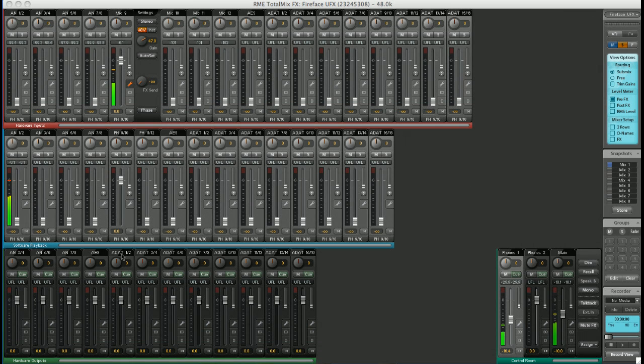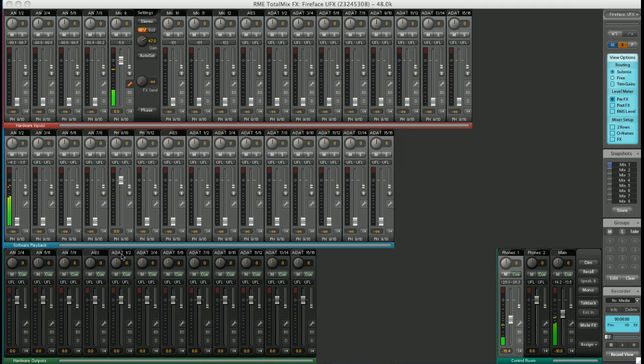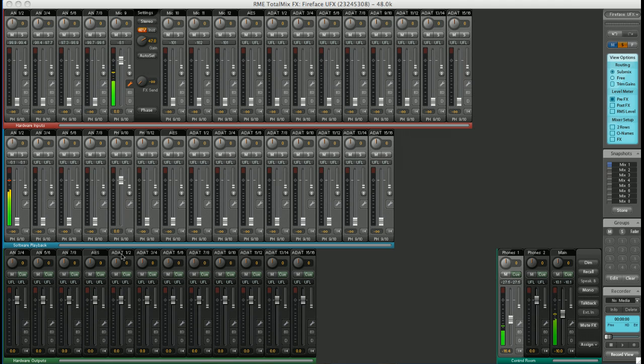The routing in TotalMix is incredibly powerful. You can send anything to anywhere, in any combination. Moreover, if you route a hardware input directly to a hardware output, this is done inside the Fireface without passing through the computer at effectively zero latency. Great for musicians to monitor while recording without hearing any delay that would be caused by traveling through the computer.